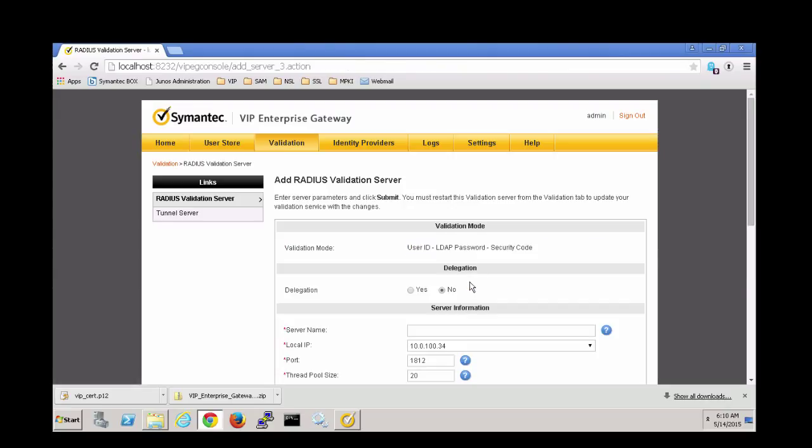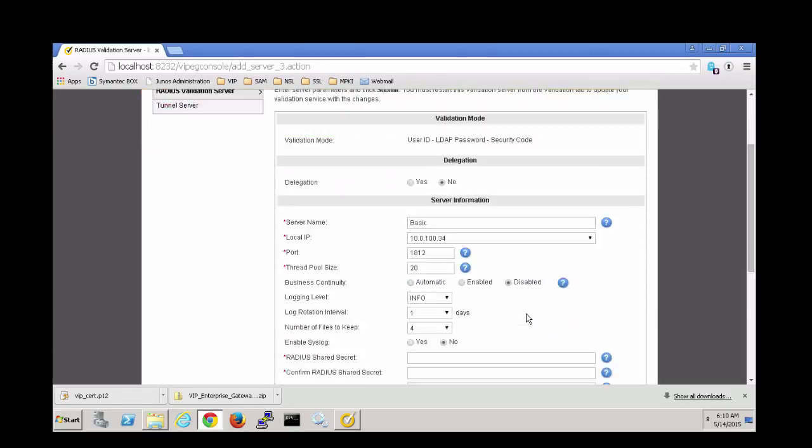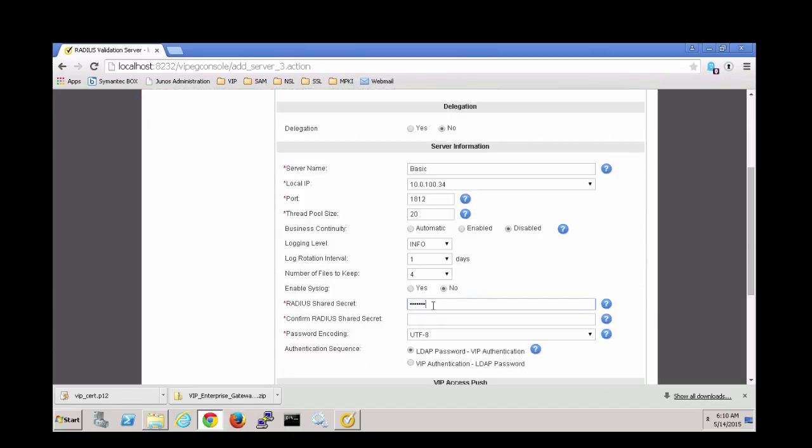Give the server a name you'll recognize and configure the Radius Shared Secret, then click Submit. We'll need that Shared Secret again when we configure Radius settings on the application.